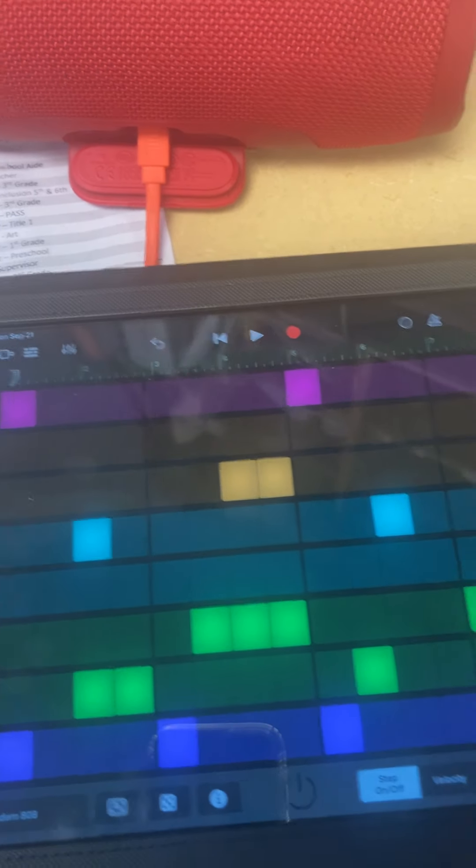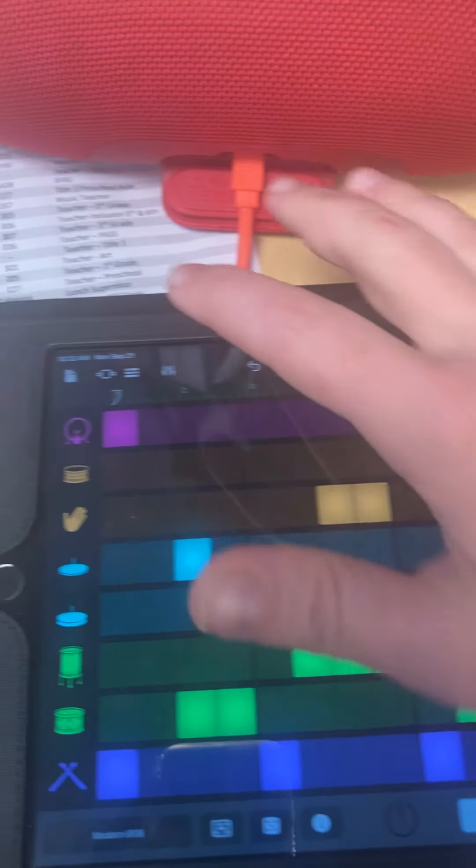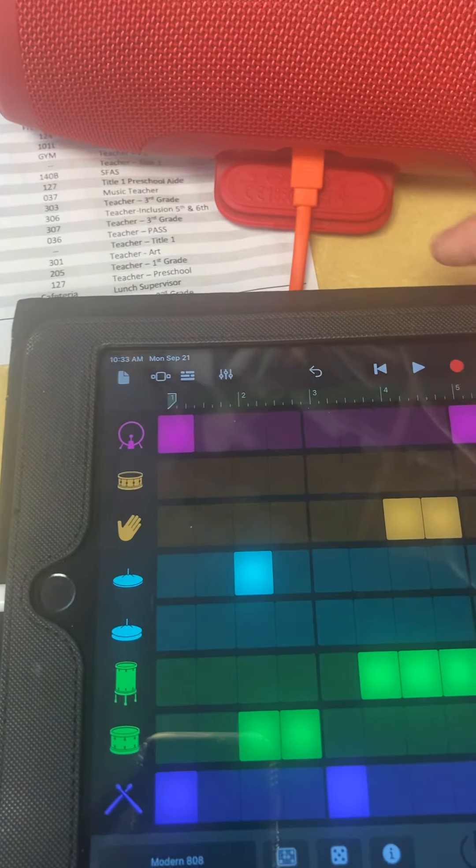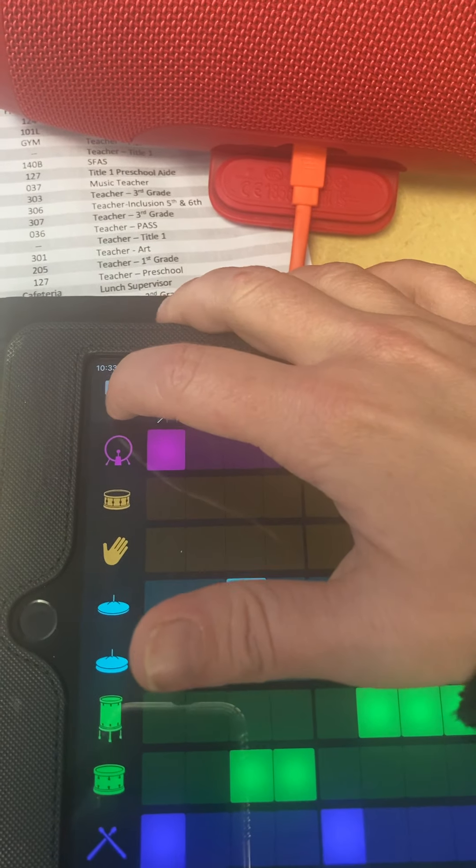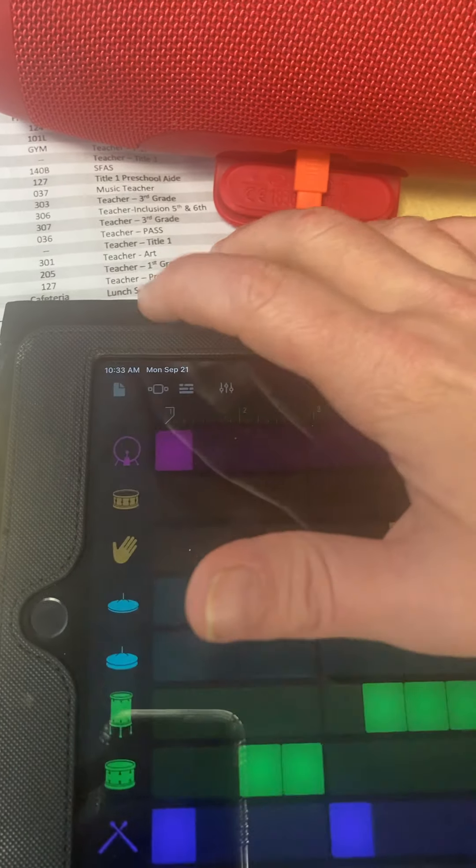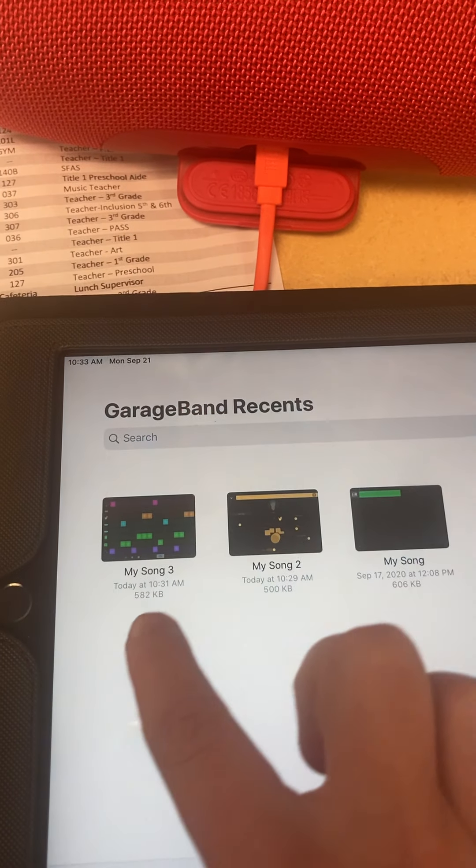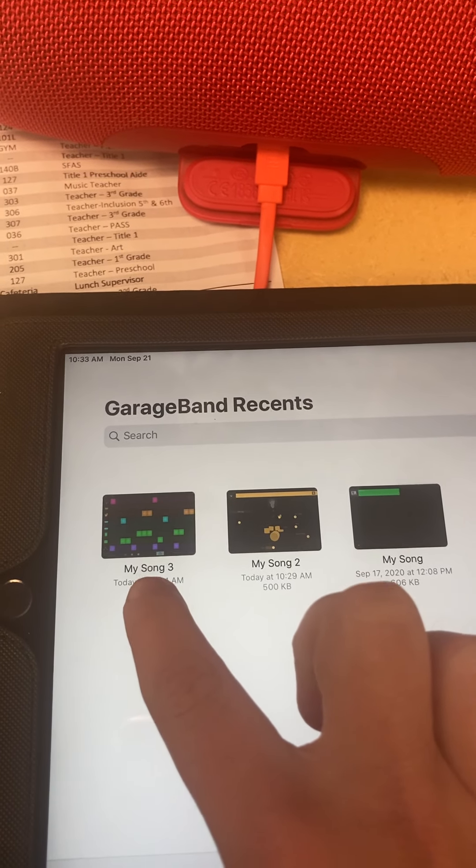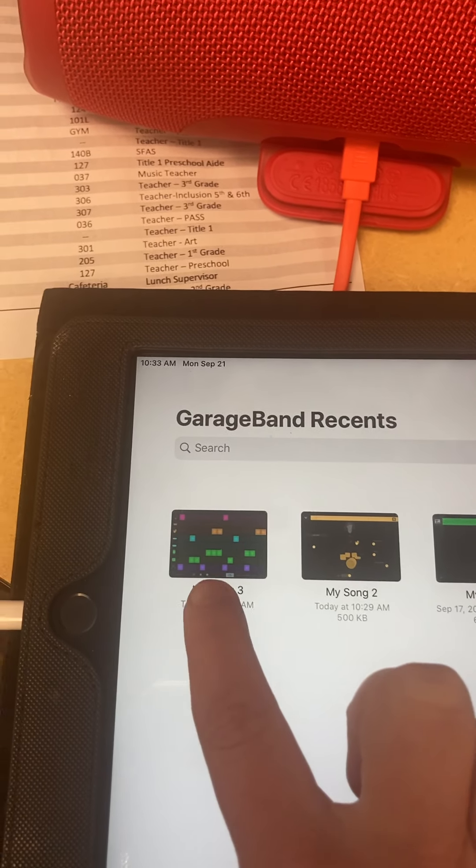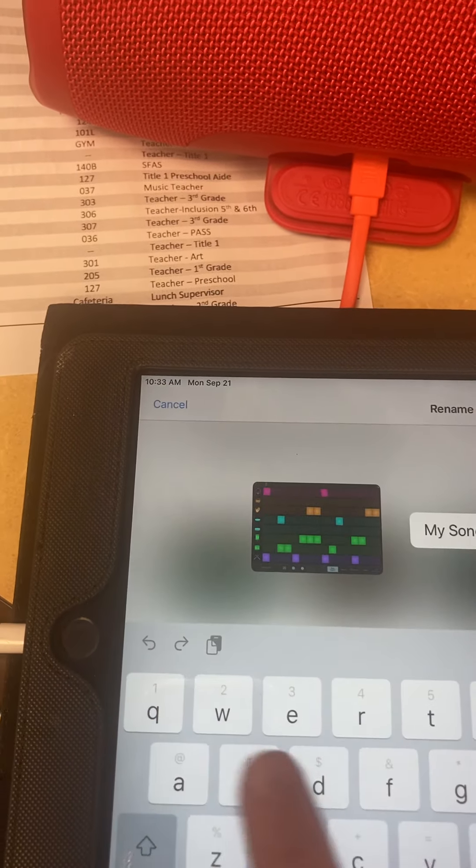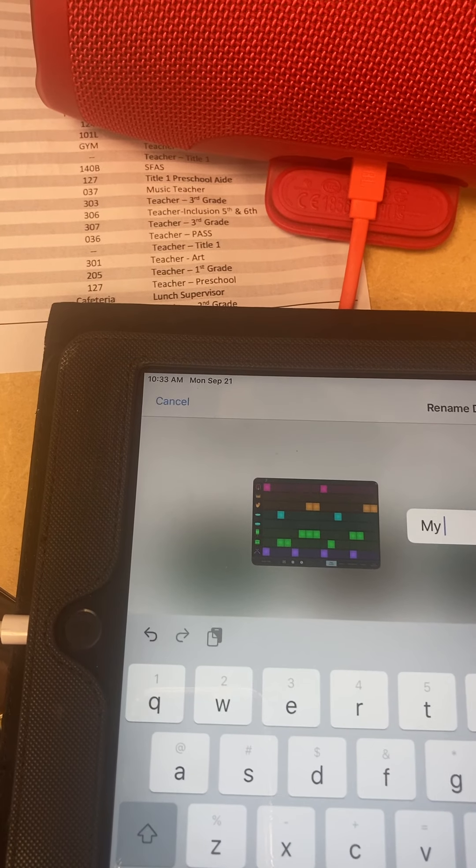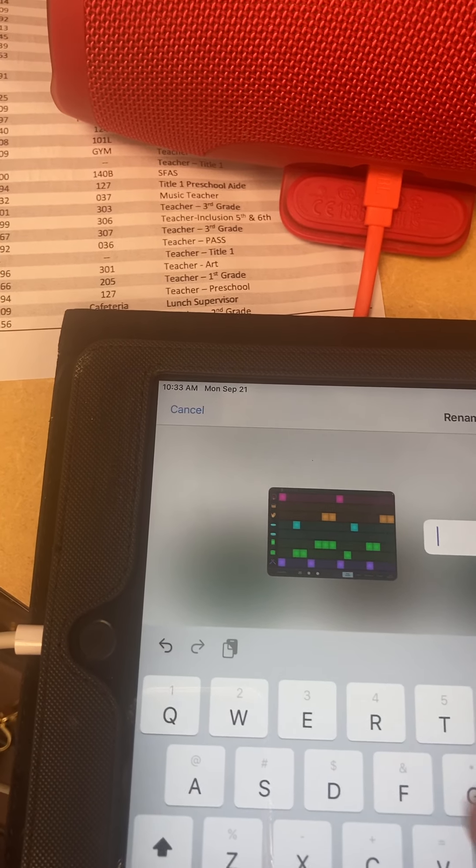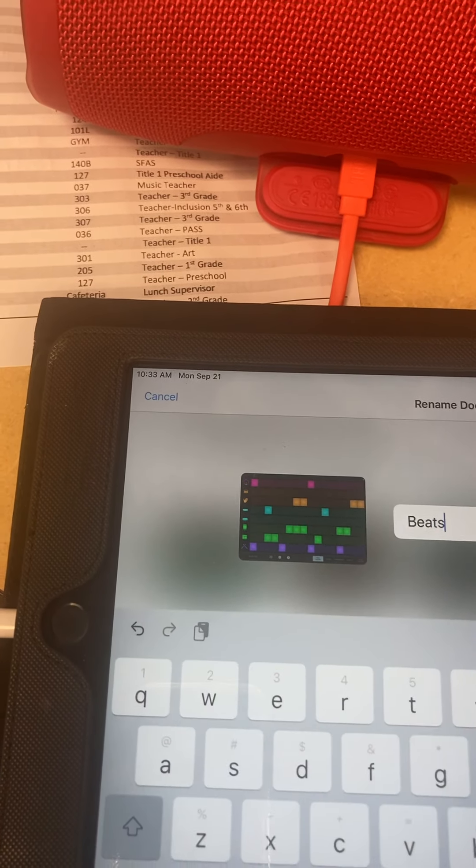So, that should be all saved. And then, if you notice, I have this. I'm going to go back here in the corner. And it's been saved, my song. You can also name it. So, I'm going to name it Beats. Done.